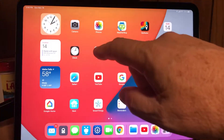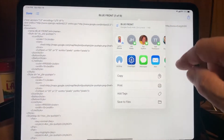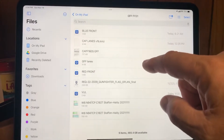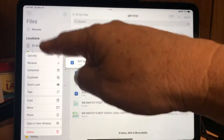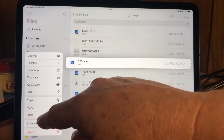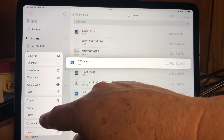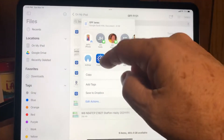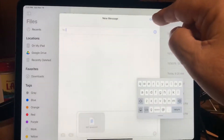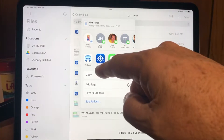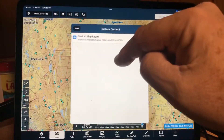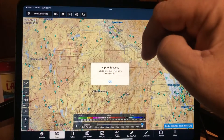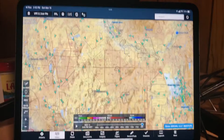The other way you can do it is by holding your finger down on the file, and then you get a menu. Then you can select Share, and then select ForeFlight, then Custom Content, Custom Map Layers, and that imported properly.